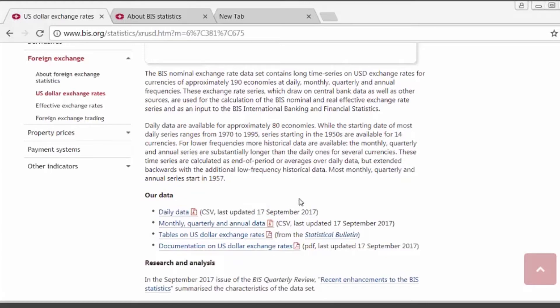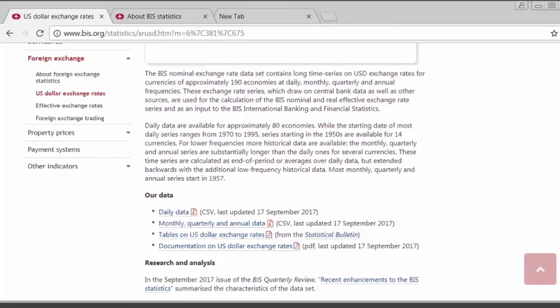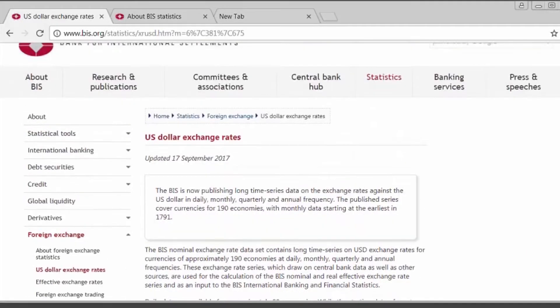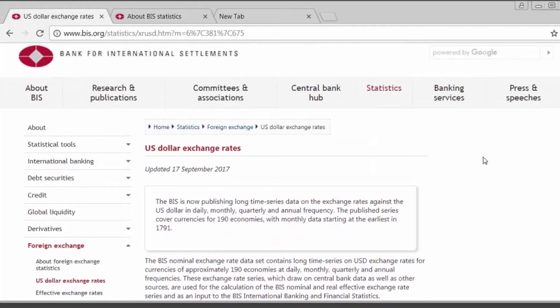This data set contains time series data for the currencies of approximately 190 economies at daily, monthly, quarterly, and annual frequencies. Most of these data start in 1957. However, you will find that some series actually go back much further.